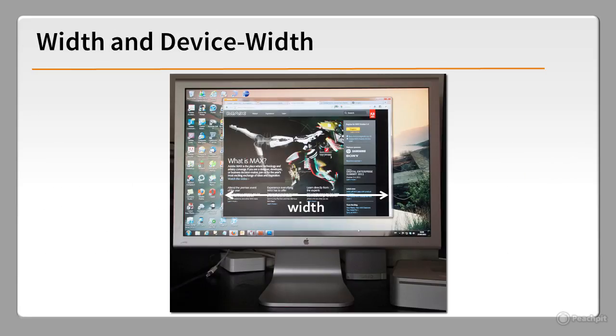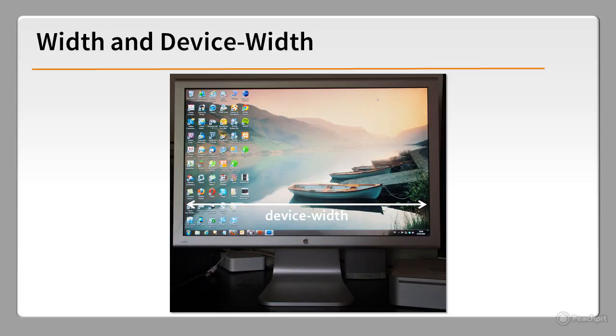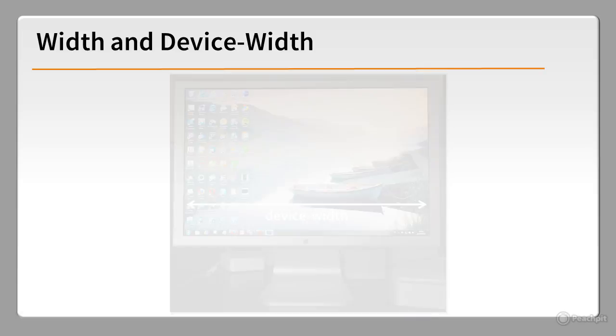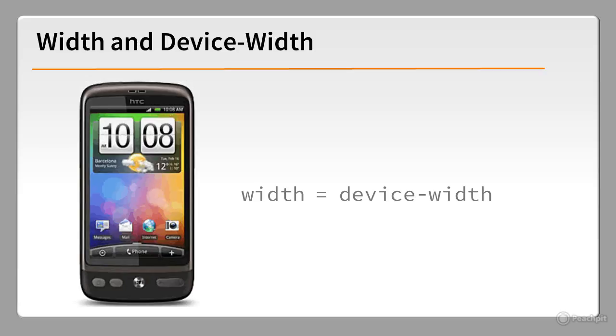When creating media queries for desktop browsers, the distinction between width and device-width is clear. Width refers to the size of the browser viewport, and device-width is the width of the monitor. With mobile devices, the browser fills the entire screen, so it's reasonable to assume that width and device-width mean the same. Unfortunately, no.